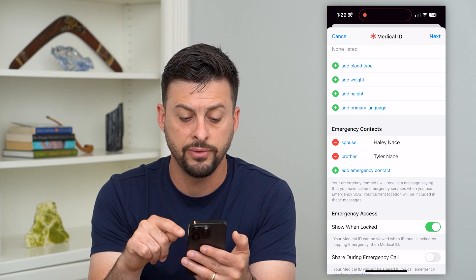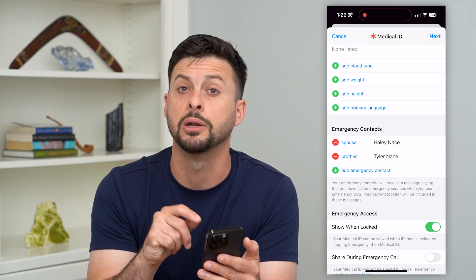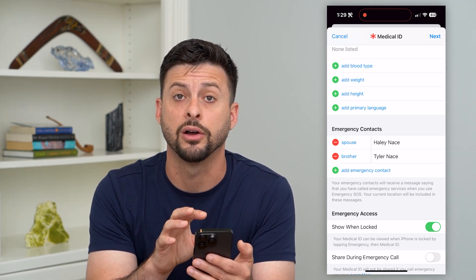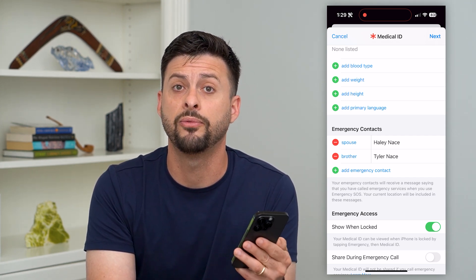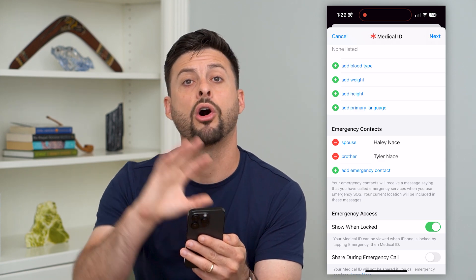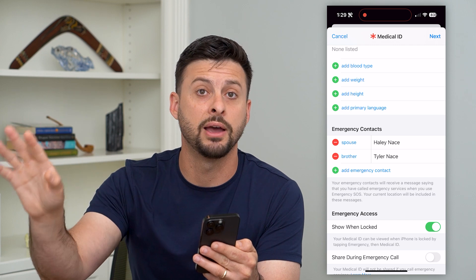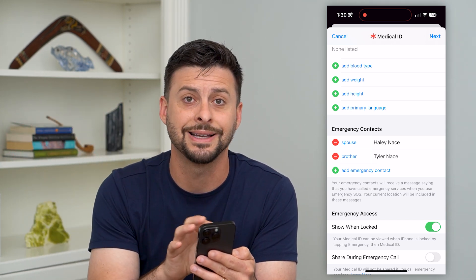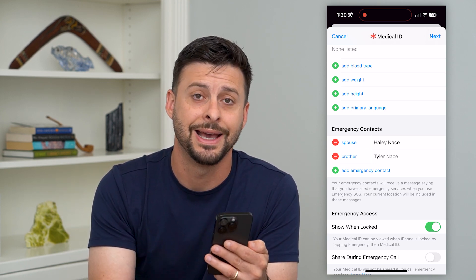You can show all of these different things, and at the very bottom you can share it during an emergency call or when your iPhone is locked. These are key things if you want this information to be helpful during an emergency. Maybe you make an emergency call — it will automatically provide all of this information to the first responder, whoever you're calling through this emergency contact. It will give them all that information so they know how to treat you and help you as best they can.